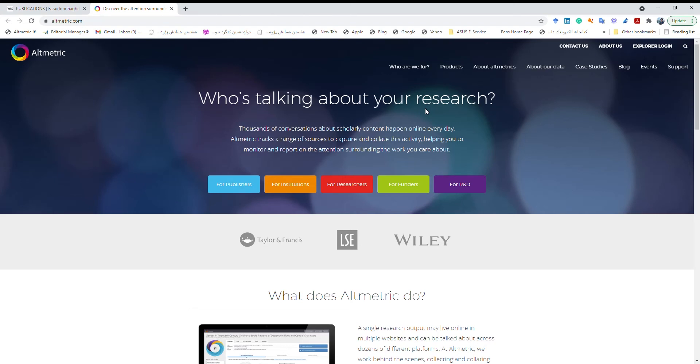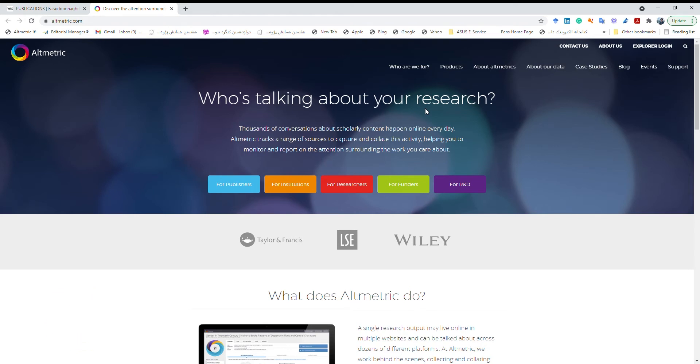Hi guys, how are you? I know that no one asked me to do this, but I asked myself to record this video and I like to talk about Altmetric.